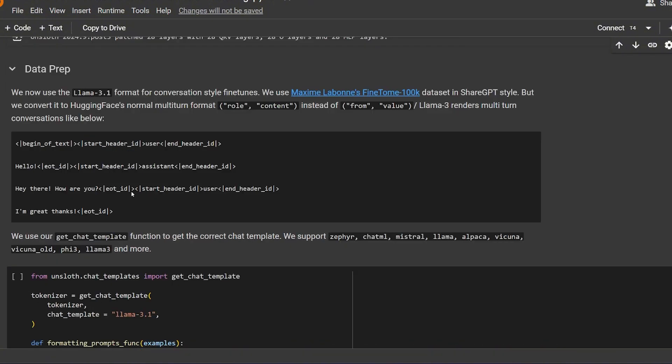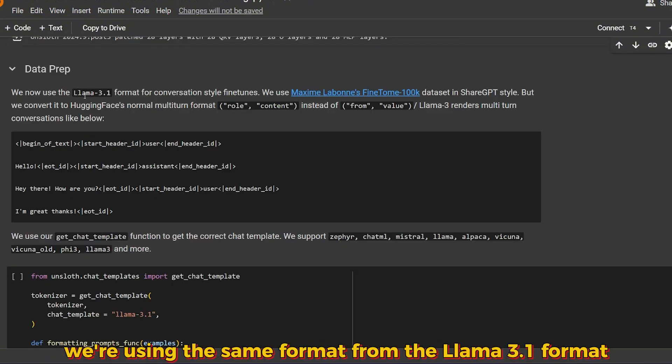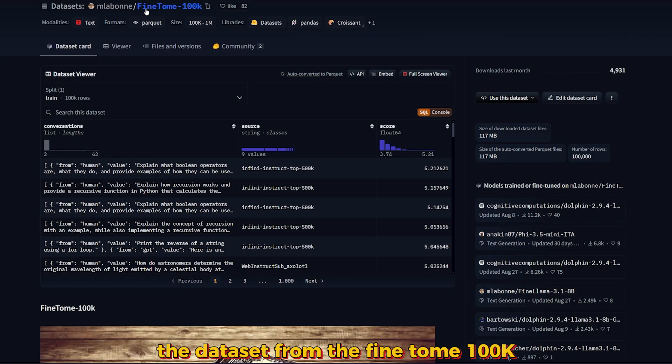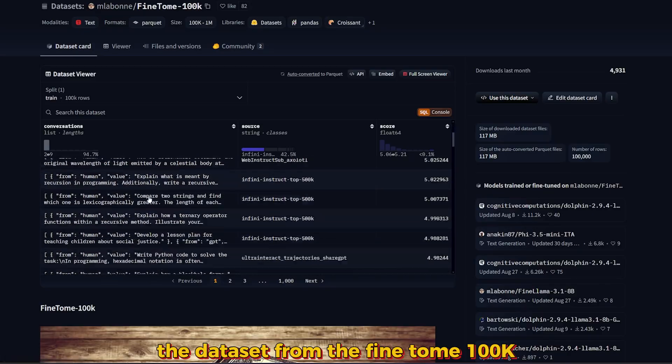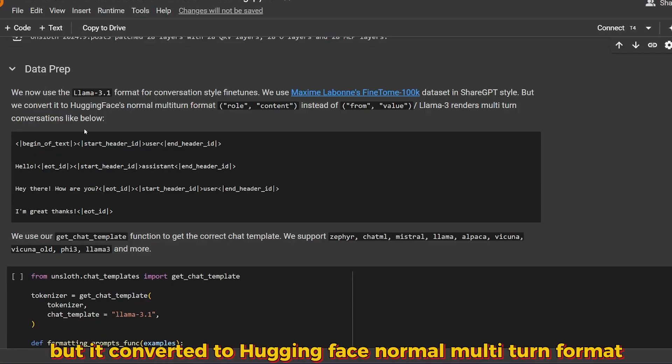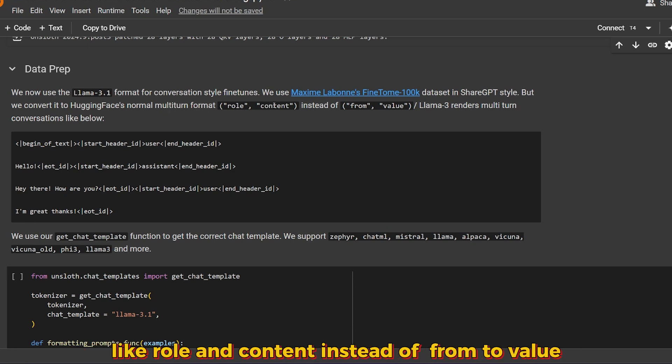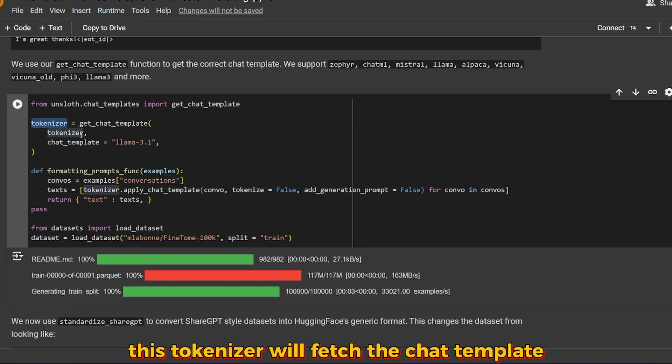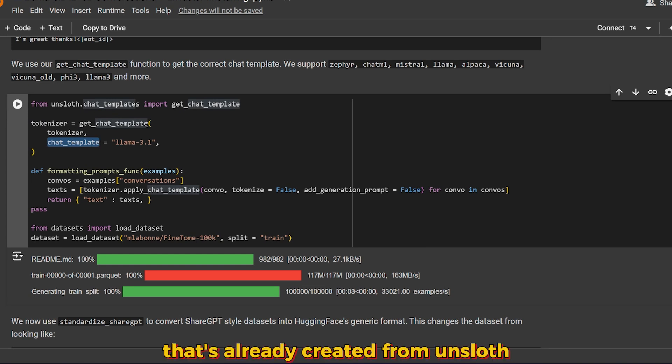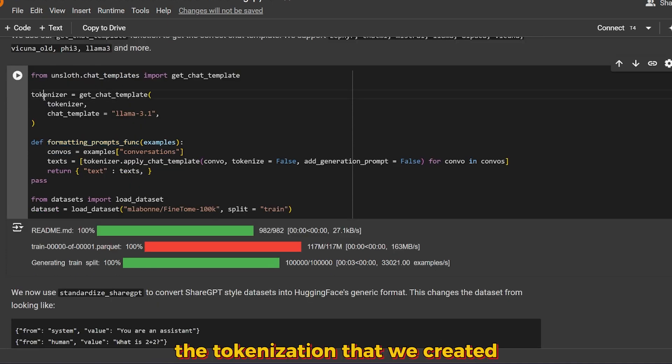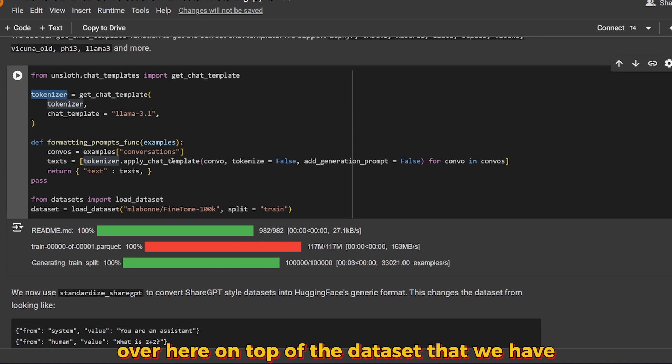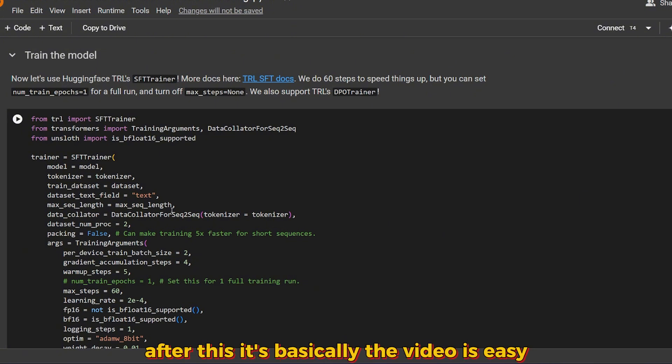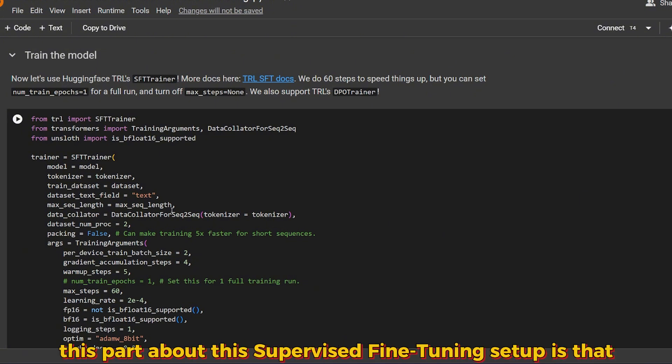For loading the chat template, we're using the same format from the Llama 3.1 format. We're using an example dataset from FineTome 100k. This dataset is in ShareGPT style but it's converted to Hugging Face normal multi-turn format like role and content instead of from, to, value. Here we have the tokenizer. This tokenizer will fetch the chat template that's already created from Unsloth for Llama 3.1. This function will apply the tokenization that we created on top of the dataset that we have.